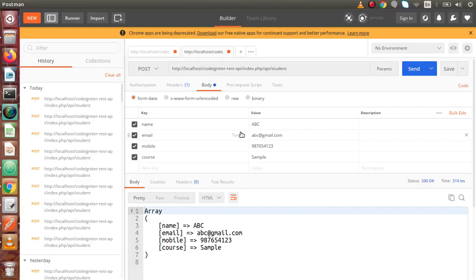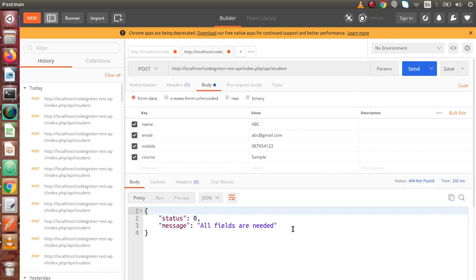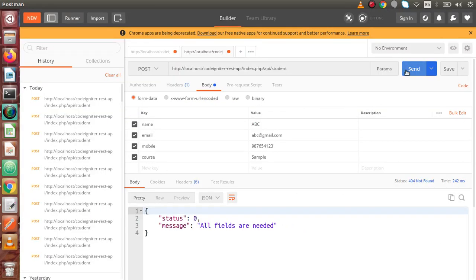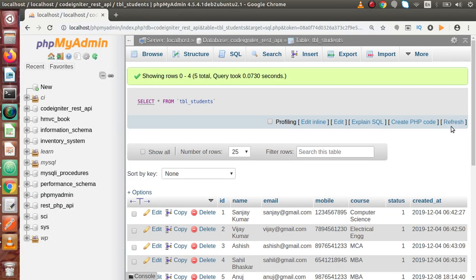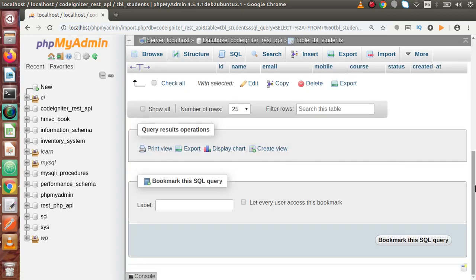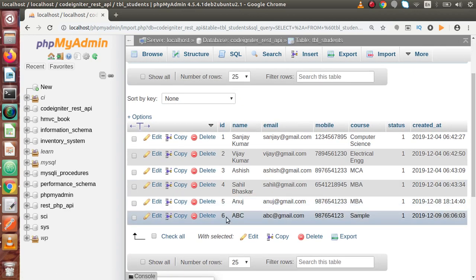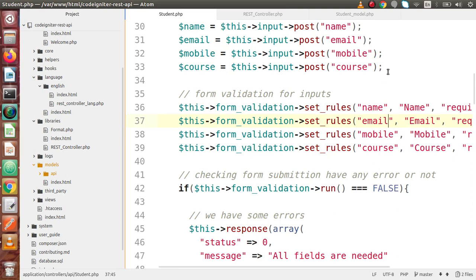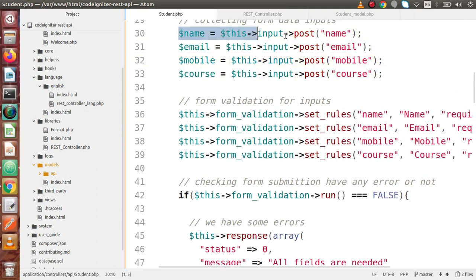Back in Postman, pressing Send shows 'All fields are needed', indicating an error. Going back to the editor, we notice a mistake in the field names — we had 'name' where it should be 'email'. After fixing it and clicking Send again, a student has been created. Reloading the database table, we can see the new record added at ID six. This is how we implement form data submission in CodeIgniter.